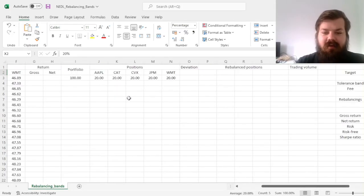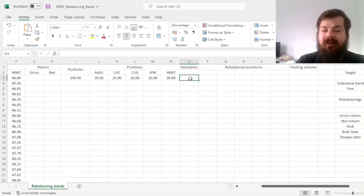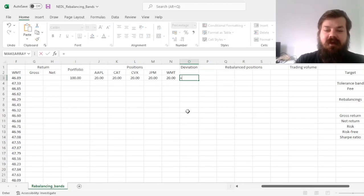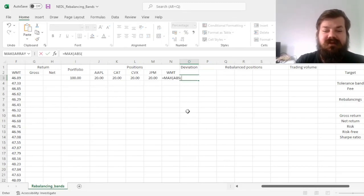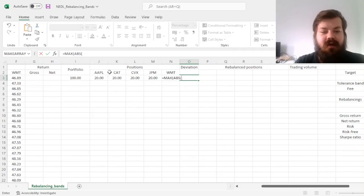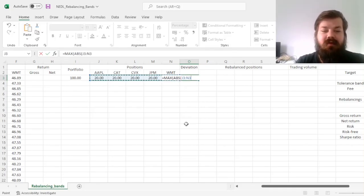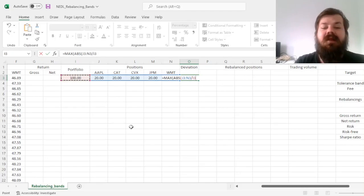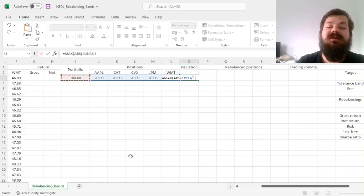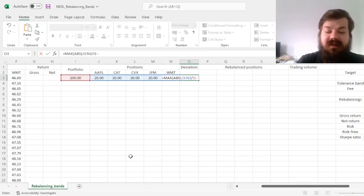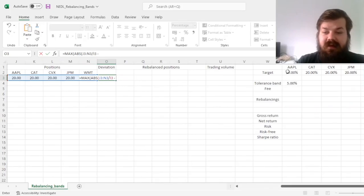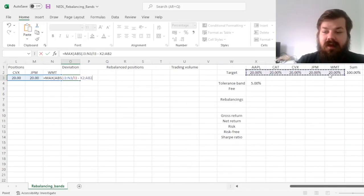So now, what I'll do is I'll implement the deviation procedure. What we'll do is we calculate the maximum of the absolute deviations of our current weights, so positions divided by the portfolio value at this particular point in time, minus the target.